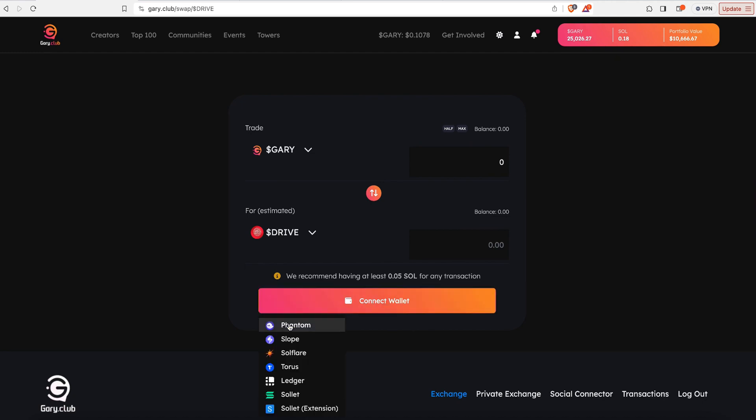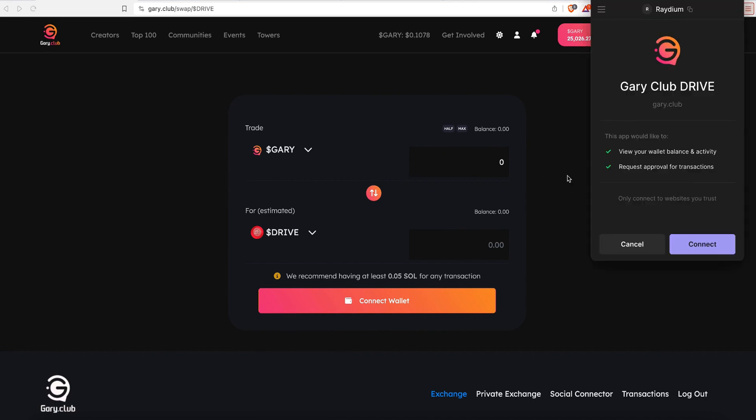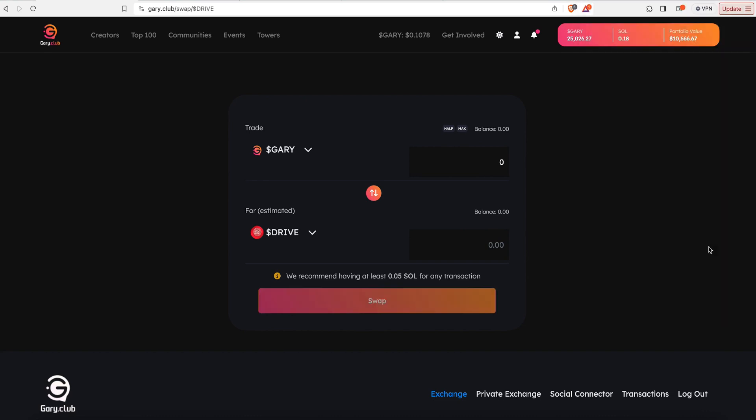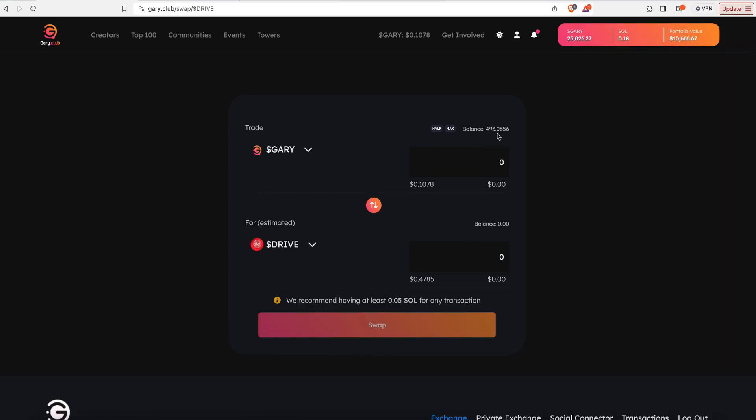And we're going to connect our Phantom wallet. We have this pop-up, always read everything in a pop-up. And when you're ready, hit connect. Now I see I have about 493 Gary in my wallet, and I want to swap about half of those into Drive.